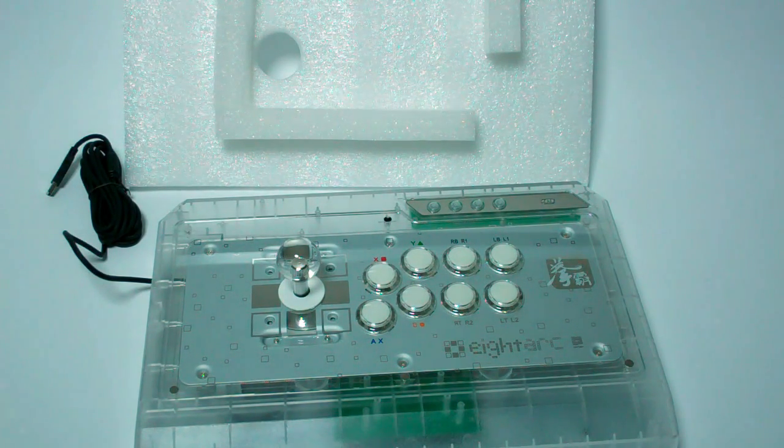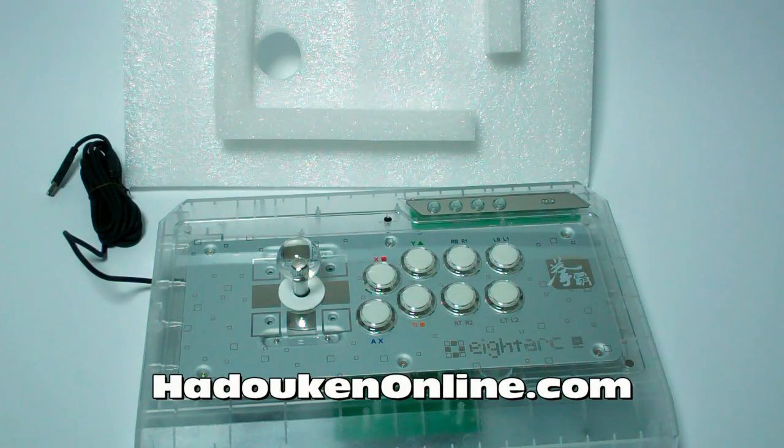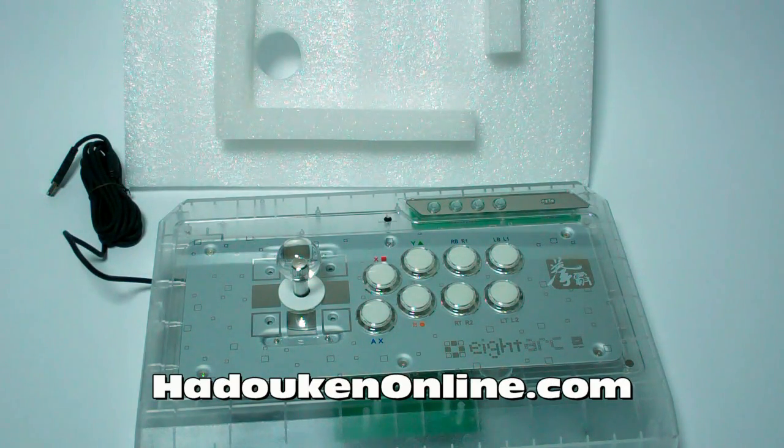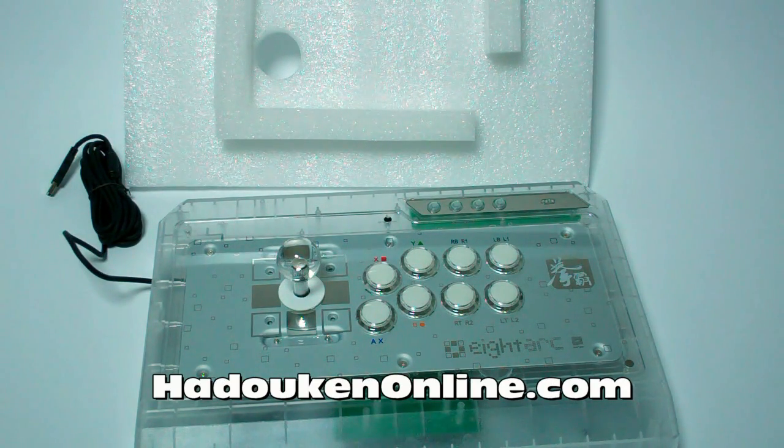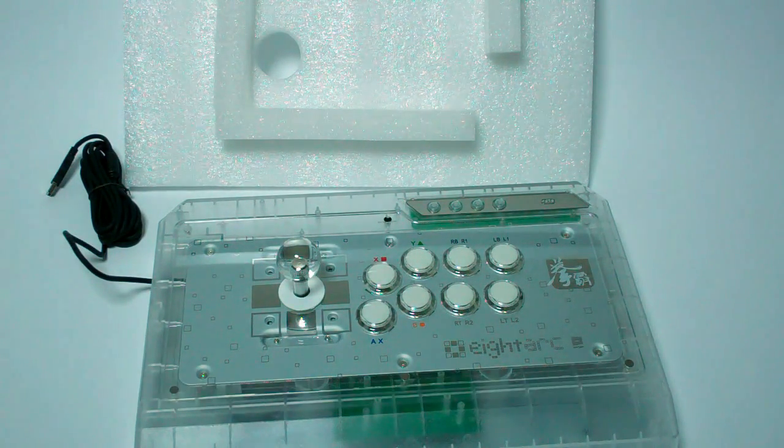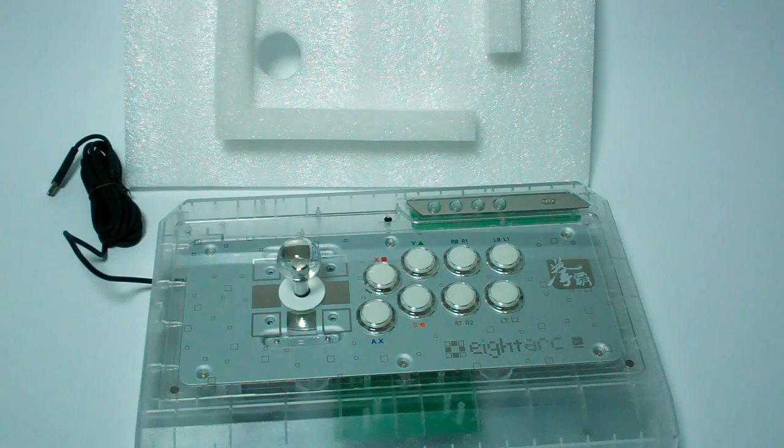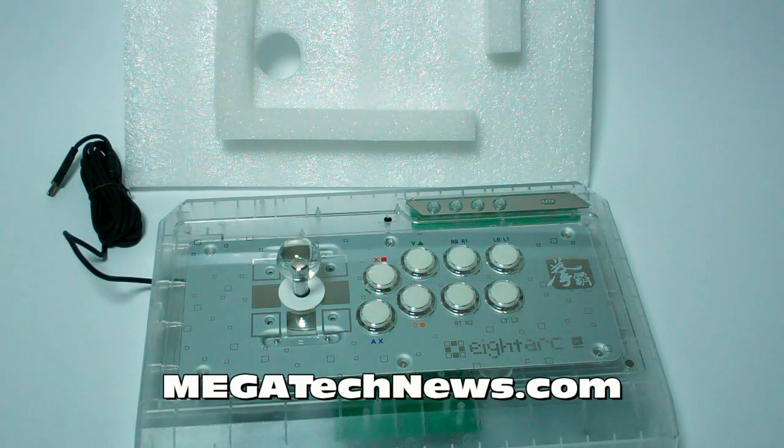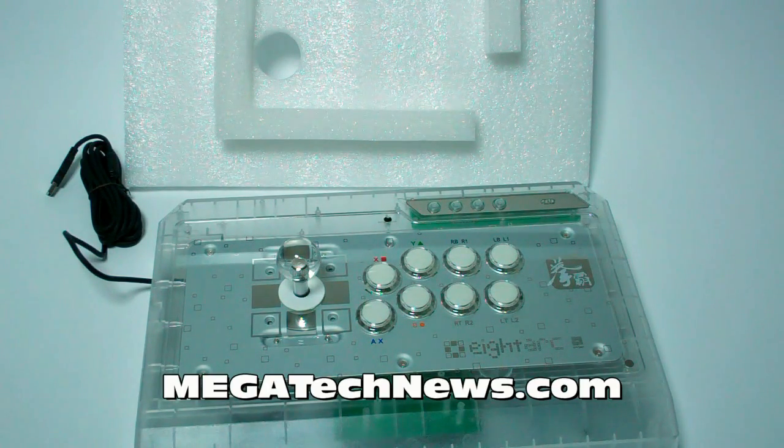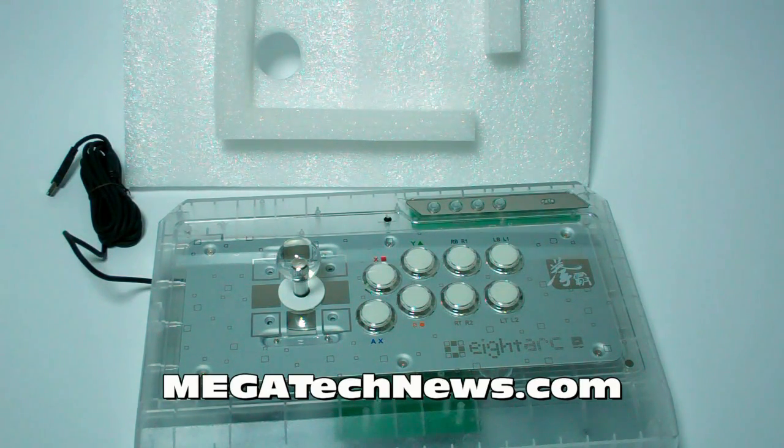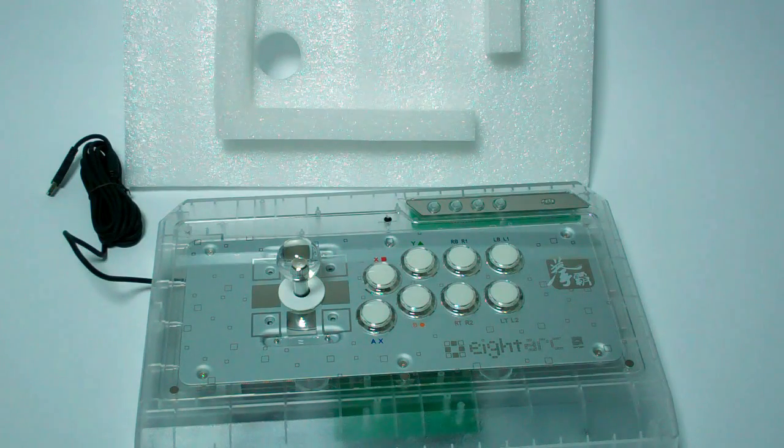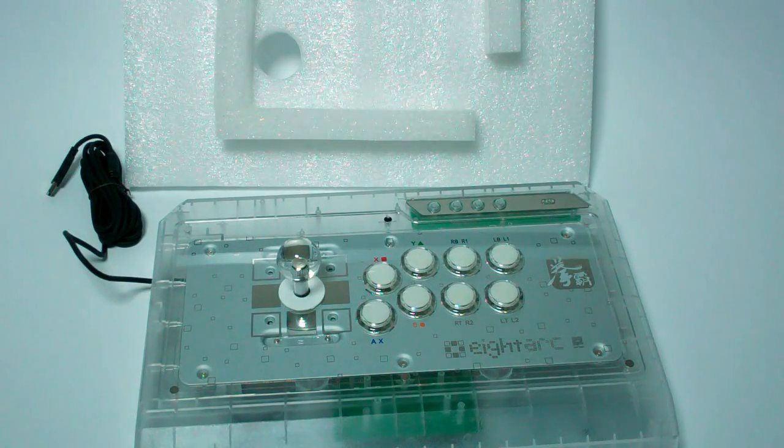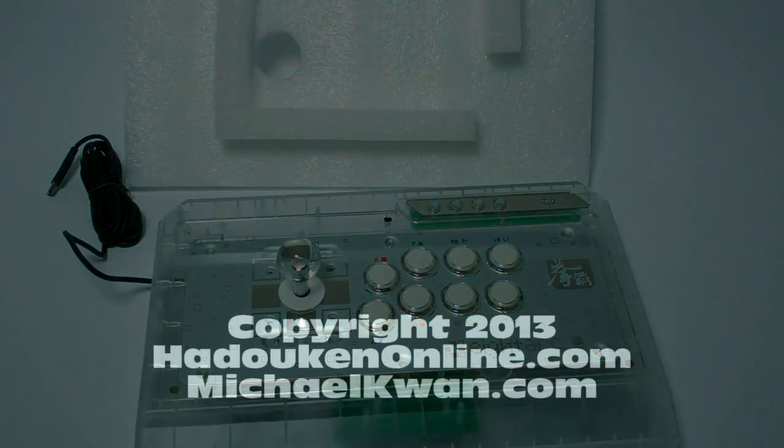This has been an unboxing for hadoukenonline.com. And the full review of this stick, after I put it through its paces, will be posted up on megatechnews.com. Thanks again. I'm Michael. And thanks for tuning in. Make sure you hit the subscribe and like button and all that good stuff. And I'll catch you guys next time.